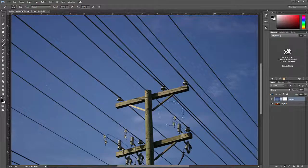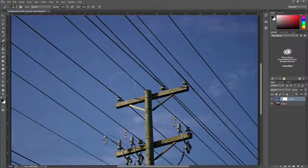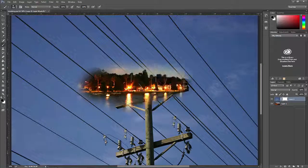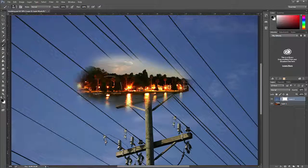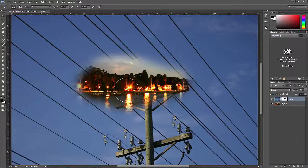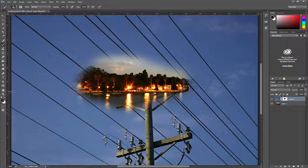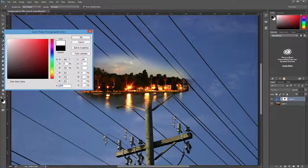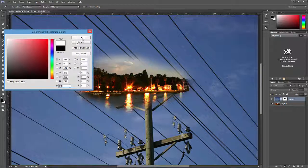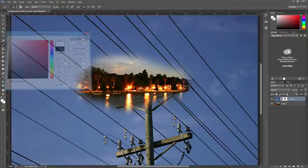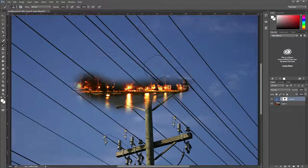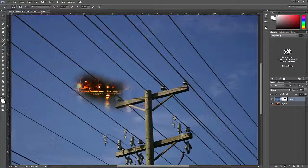Making sure the layer mask is selected, click and drag in the photo and it will mask out the pixels. Set the foreground color to white and click and drag and it will bring the pixels back.